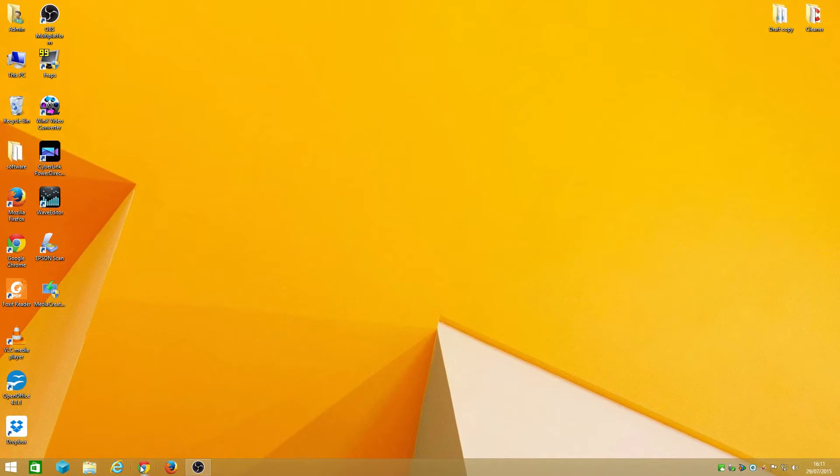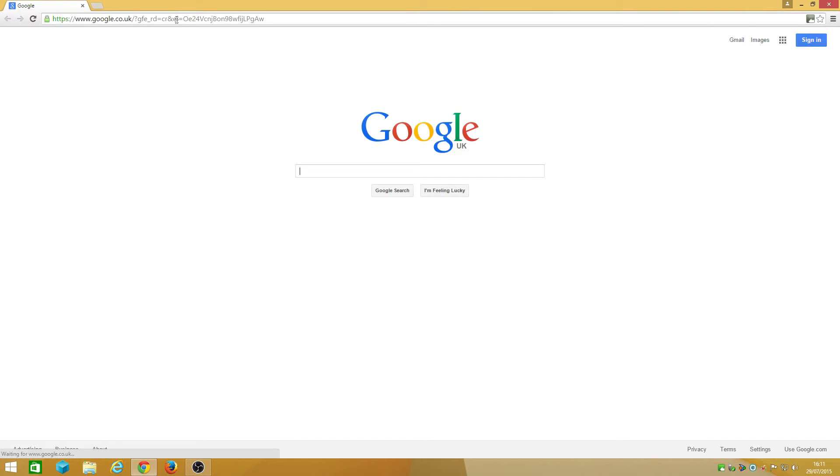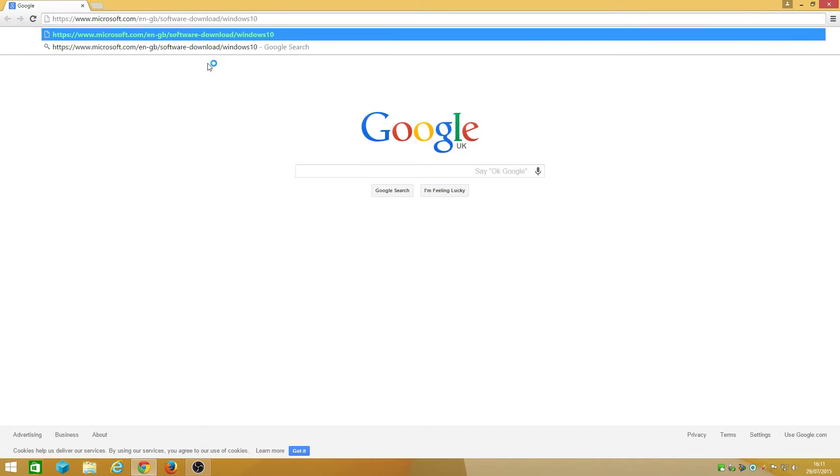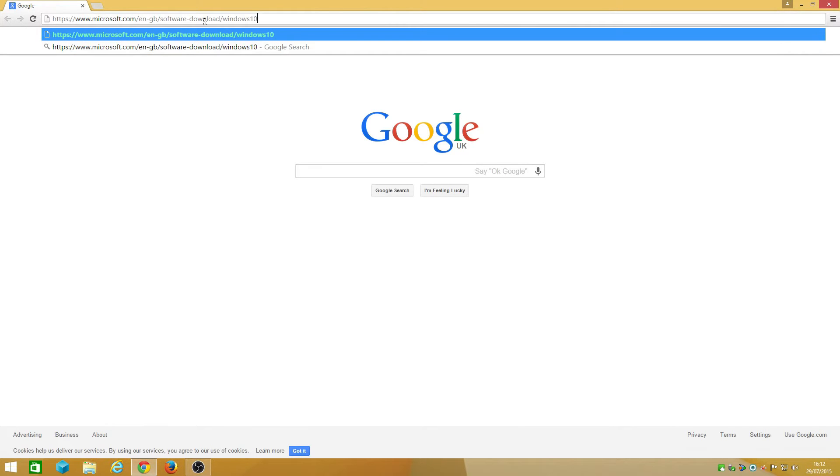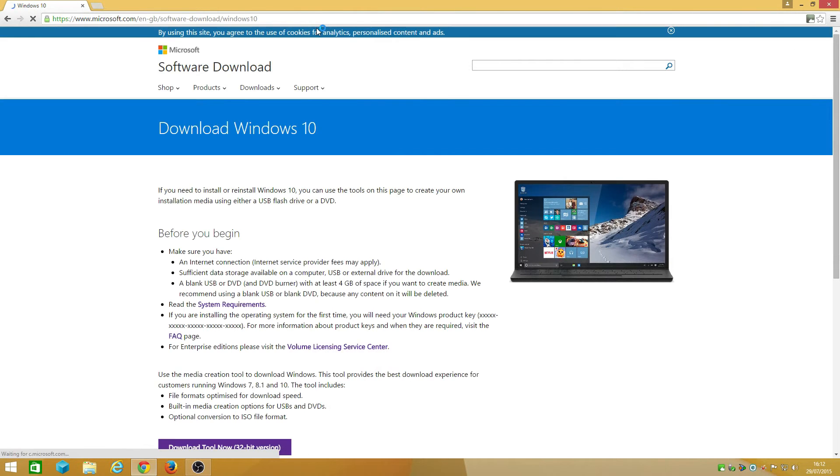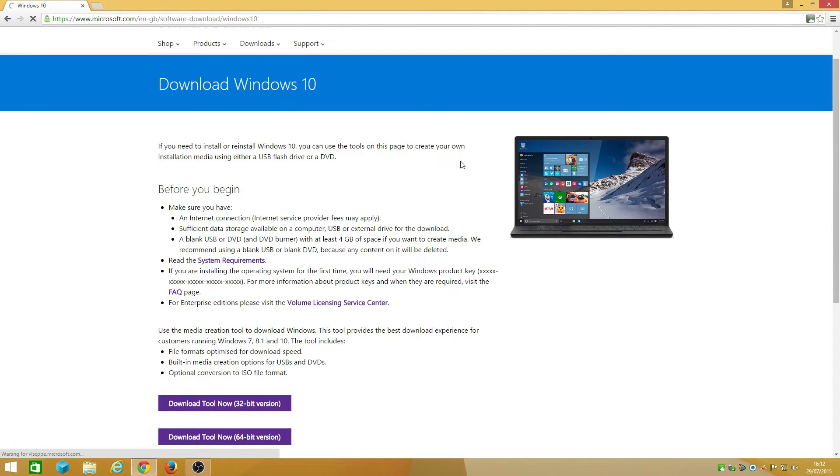As you can see here, I've gone to Microsoft website www.microsoft.com in the UK, and that's the software downloads slash Windows 10. Here you'll be able to download Windows 10.